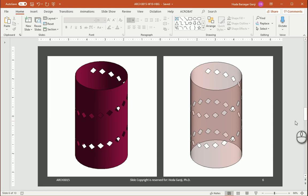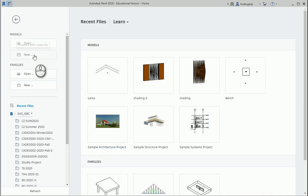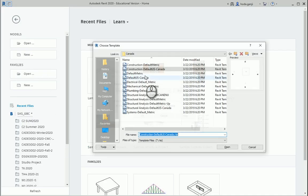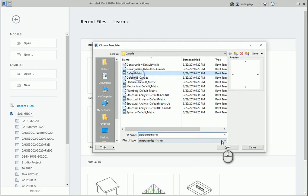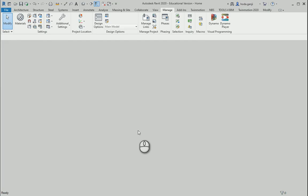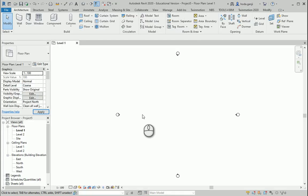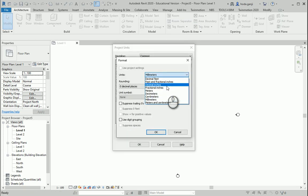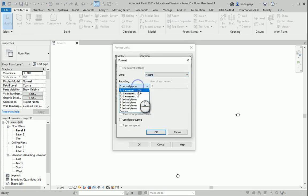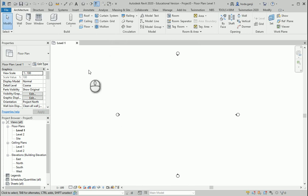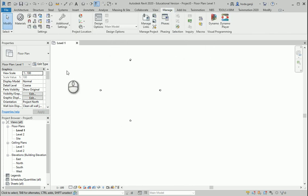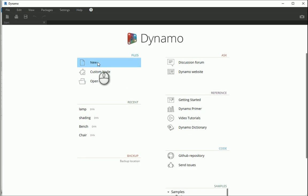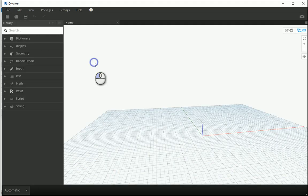Hello everyone, this is Hoda Ganji and today we are going to create this lamp in Dynamo. I'm going to open a new metric template. I prefer to work with meters so type UN for the units, three decimal places, OK and OK. I'm going to go to Dynamo and open a new project.